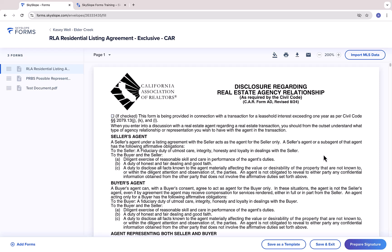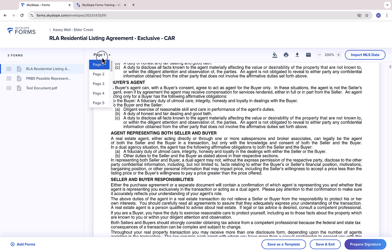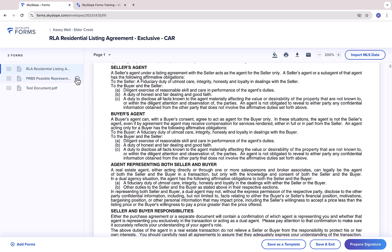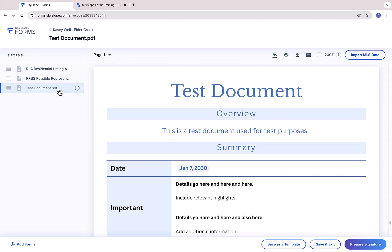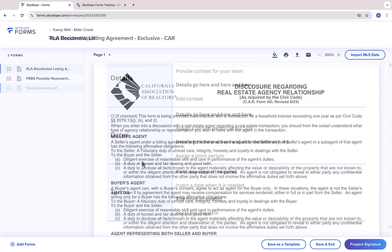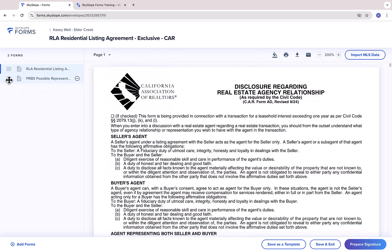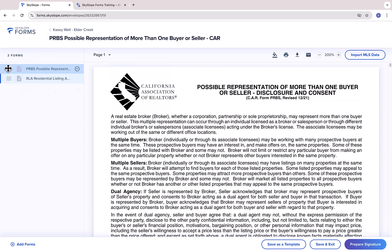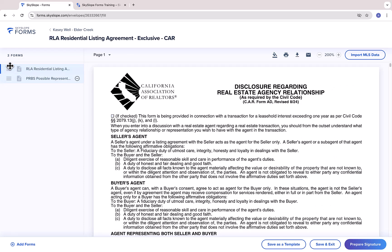You can use the Page drop-down to jump to a specific page in this envelope, or click on a document name in the left column to jump to that document. You can also use the document list on the left to change the order of the documents, as this is the order the documents will be signed in.